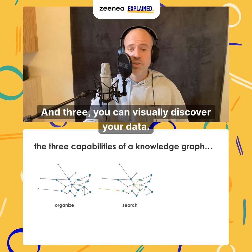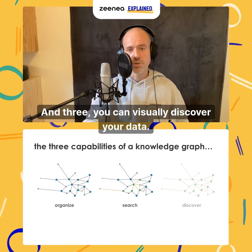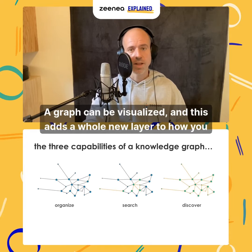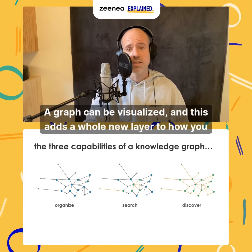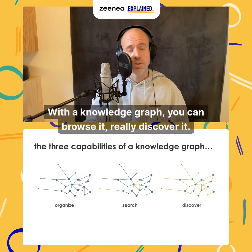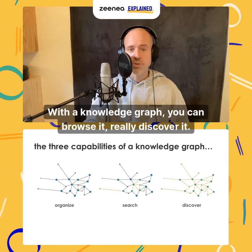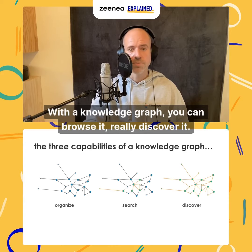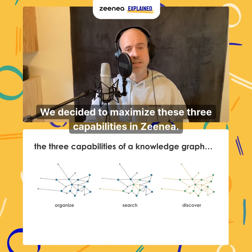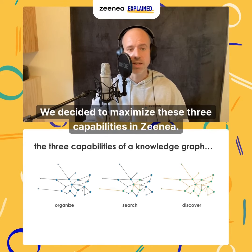And three, you can visually discover your data. A graph can be visualized, and this adds a whole new layer to how you explore your data. With a knowledge graph, you can browse it and really discover it. We decided to maximize these three capabilities in Senea.